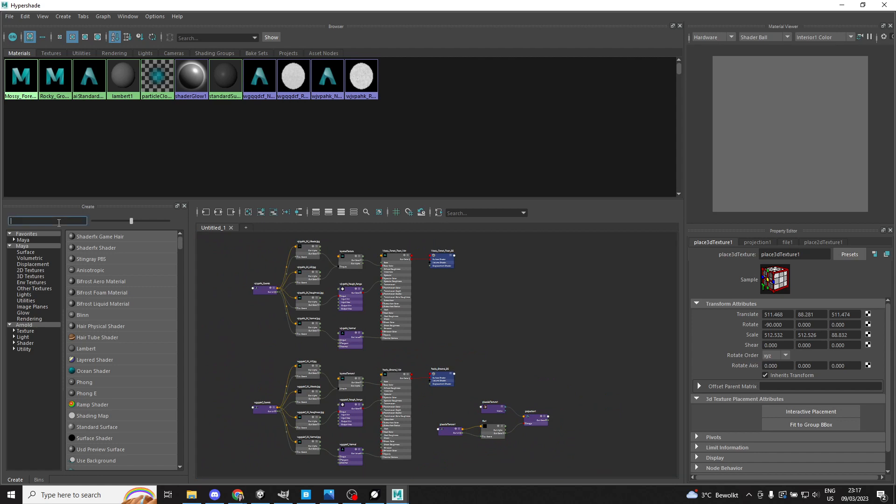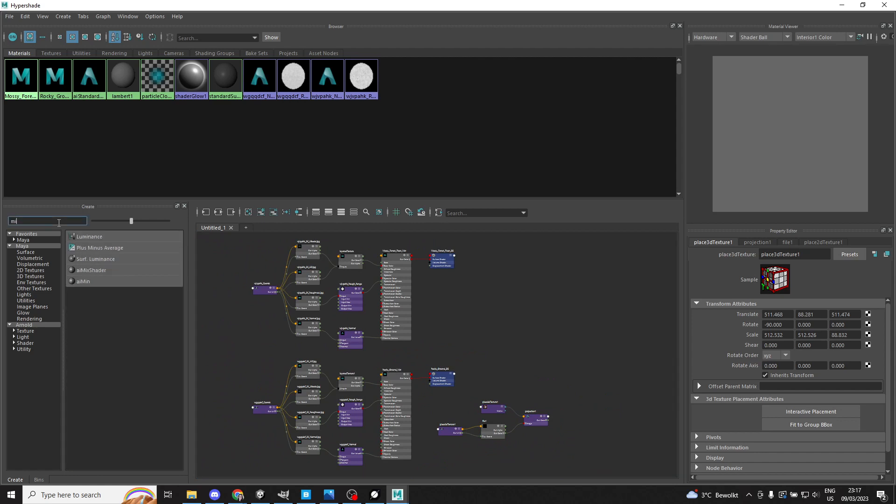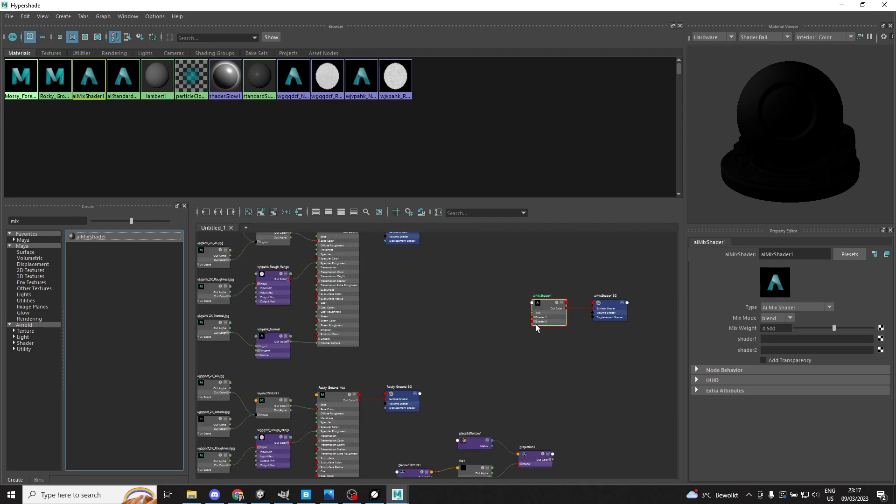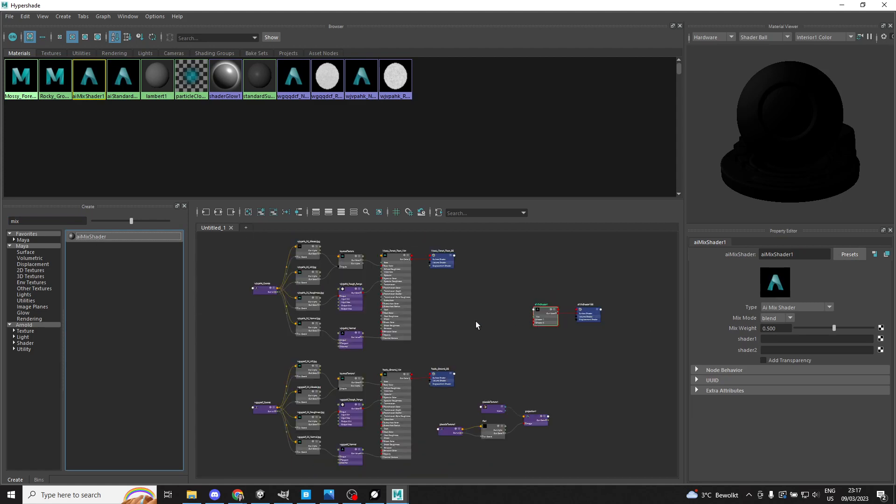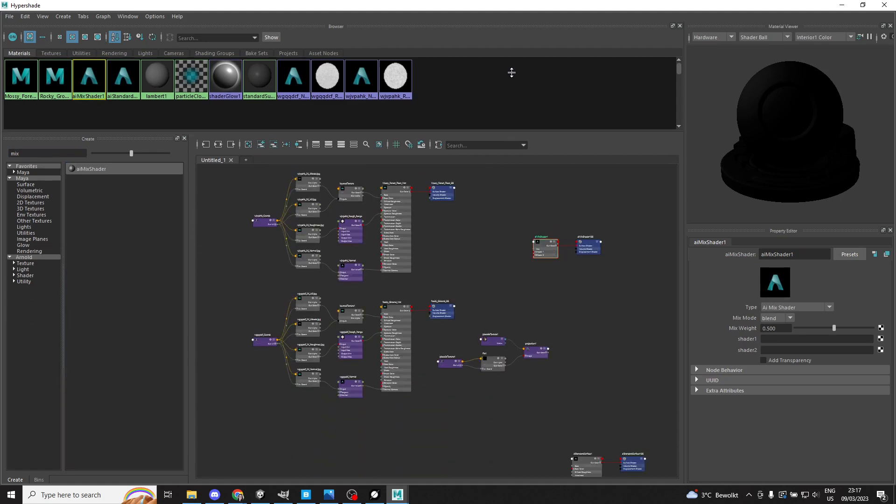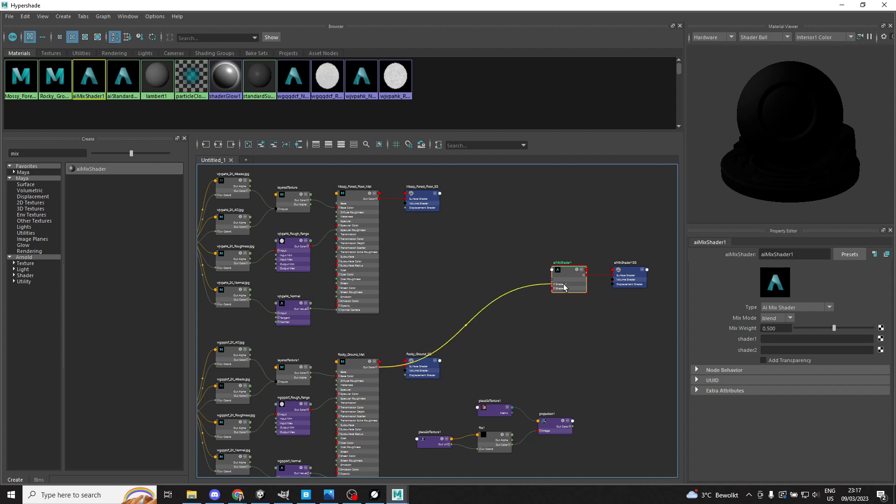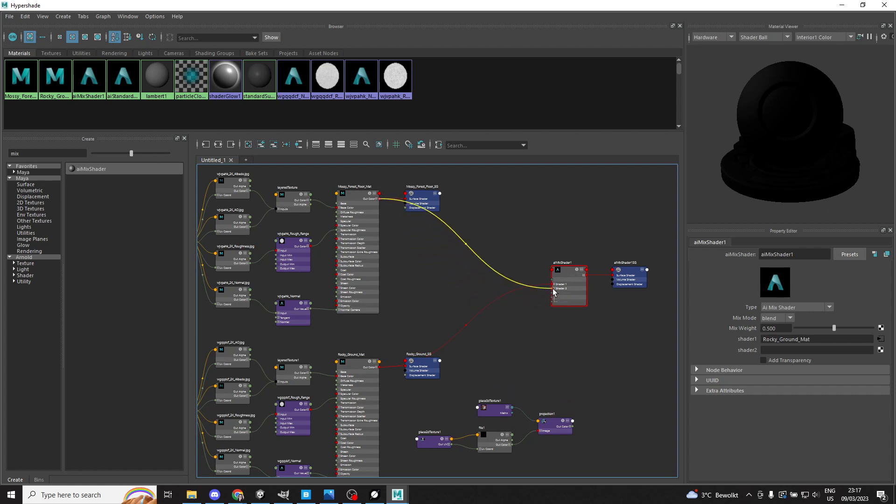And next, we're going to blend these materials using the mix shader from Arnold. And then we will go ahead and use the Rocky Ground Matte here as the base texture or the base material. So we'll slide that into shader one. And then Mossy Forest Floor will make the secondary one on top, and we'll make that shader two.